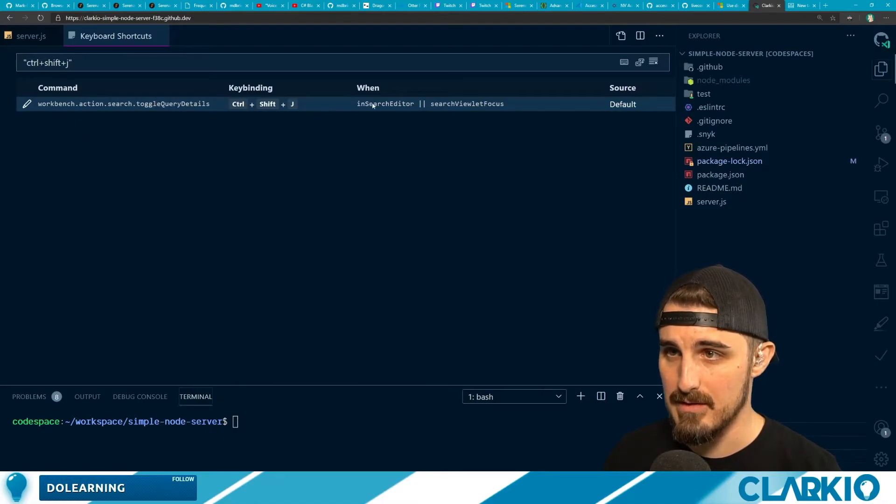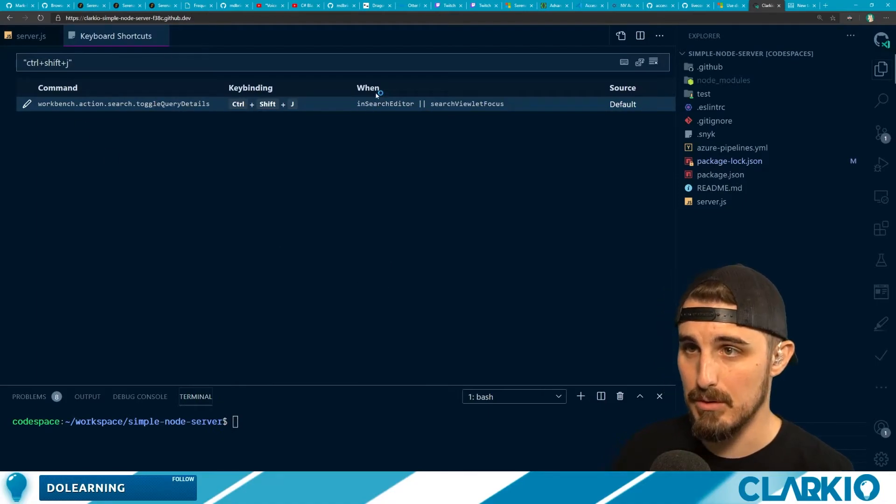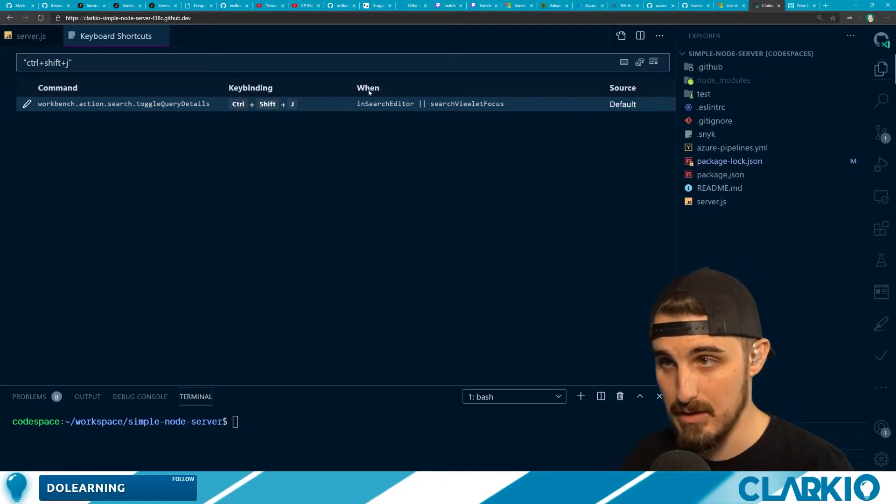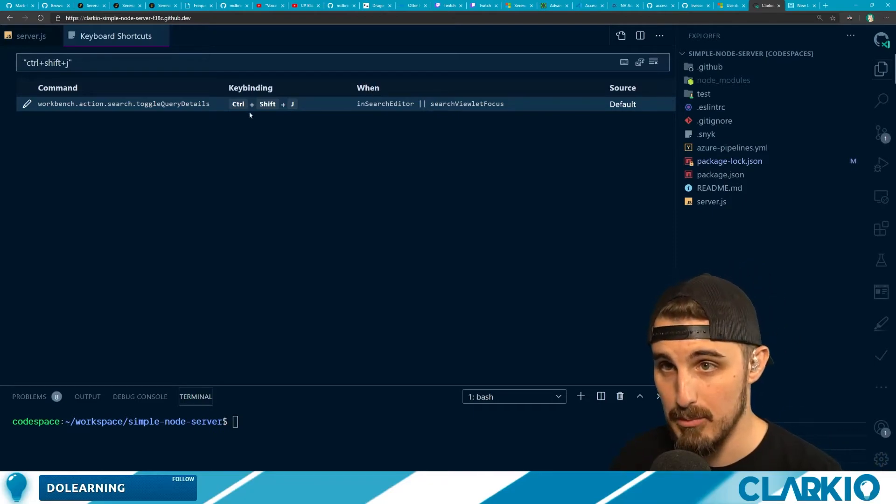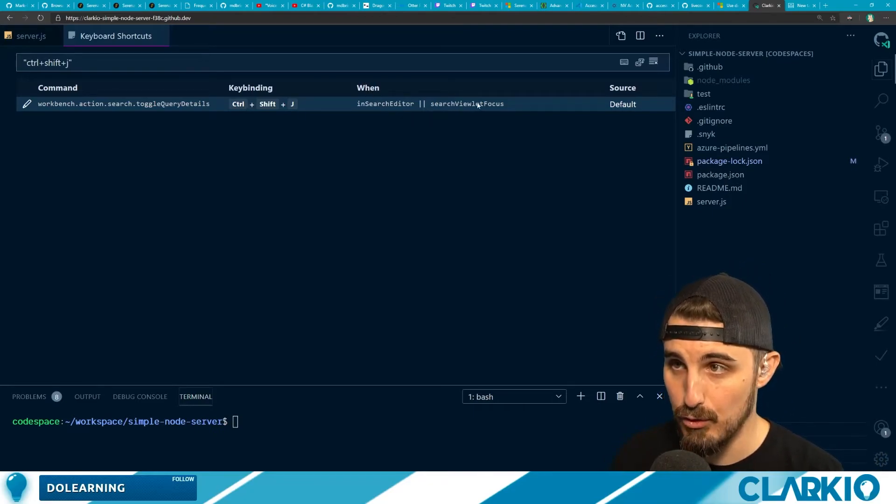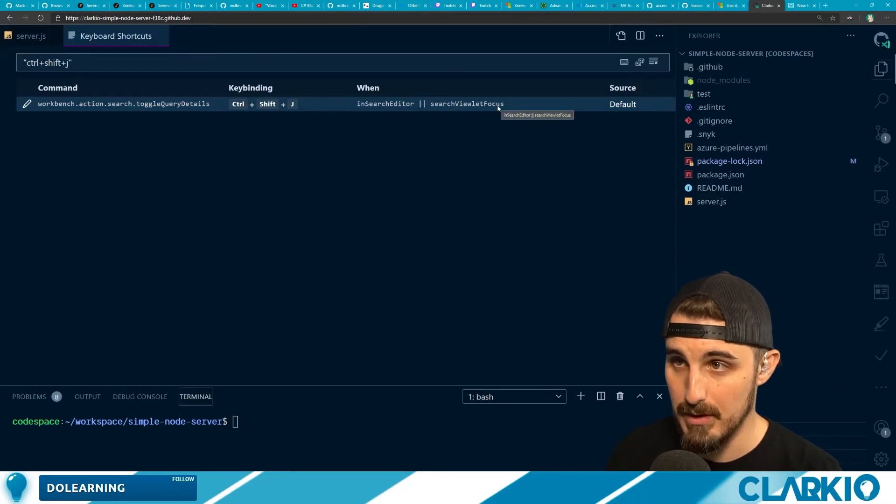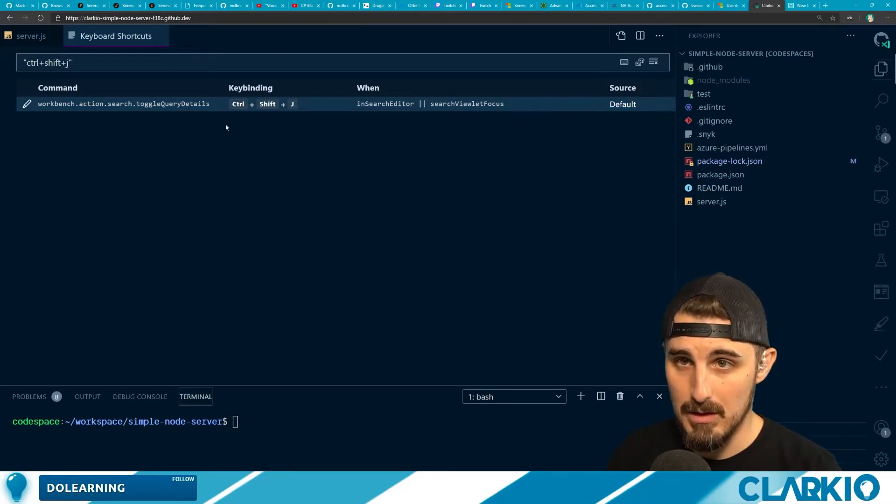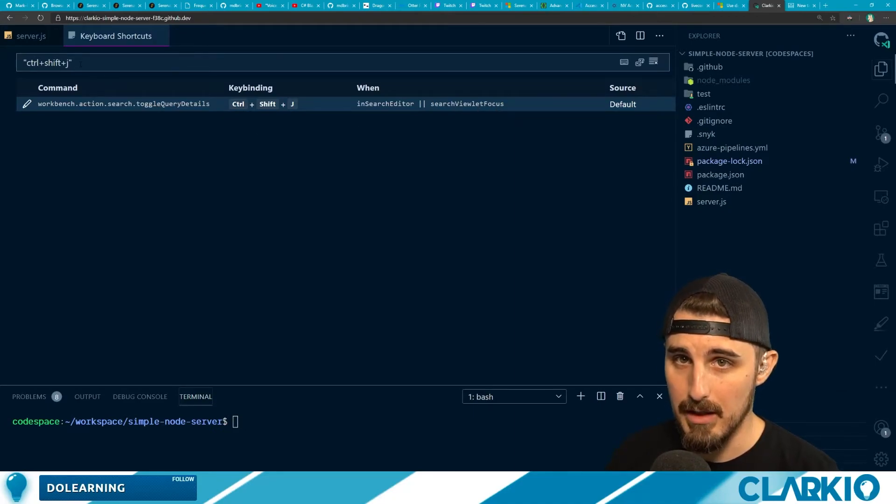It shouldn't, that's in search. So you notice there's a clause here for that keyboard shortcut. It's when I'm in the search editor or search viewlet focus is in focus. And that's toggle query details. So I don't care about conflicting with that one really.